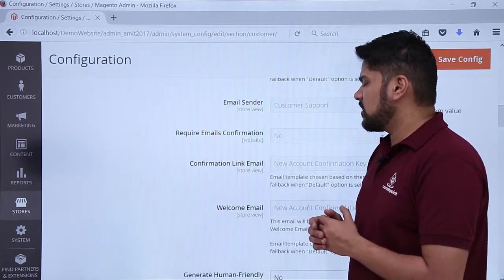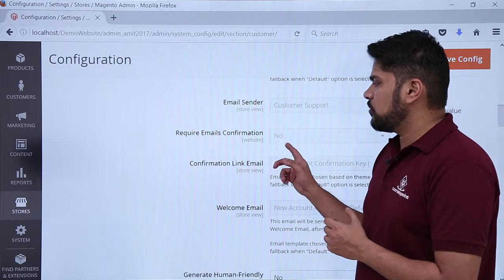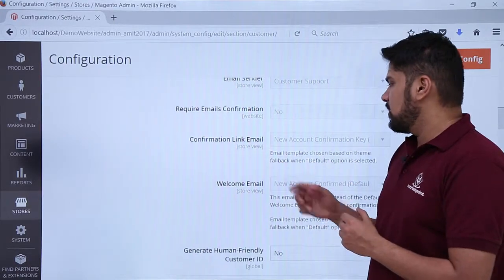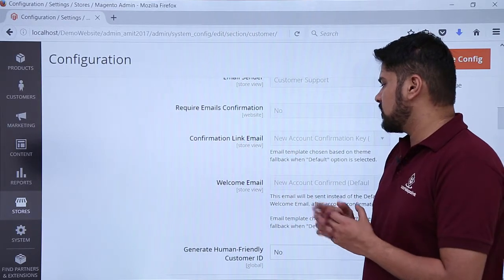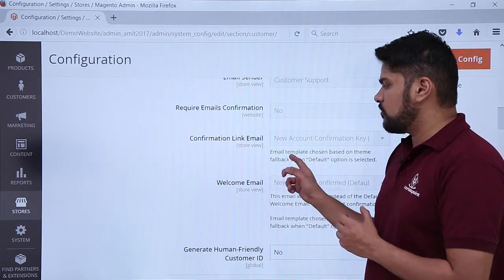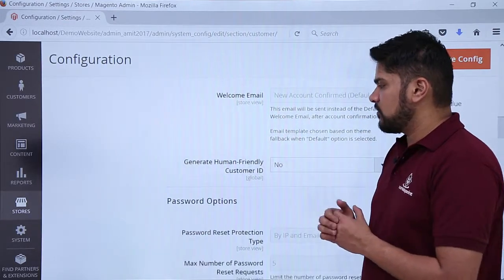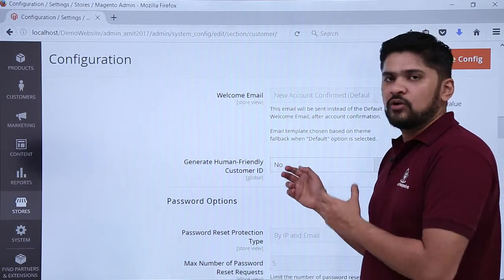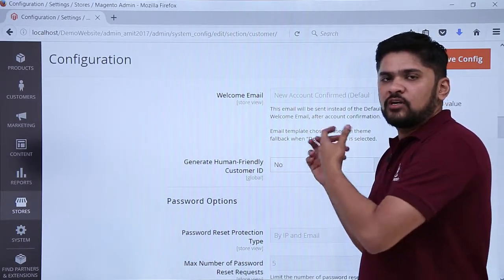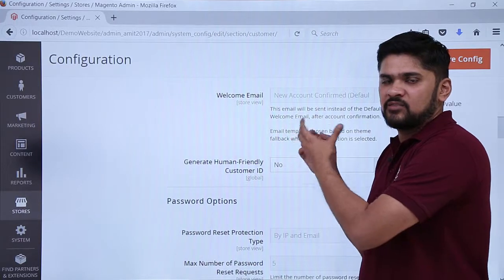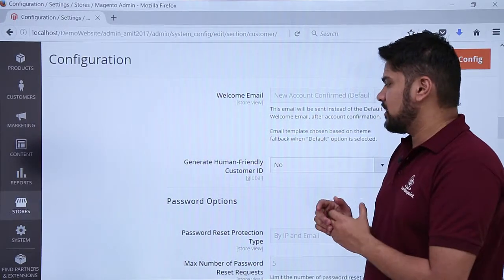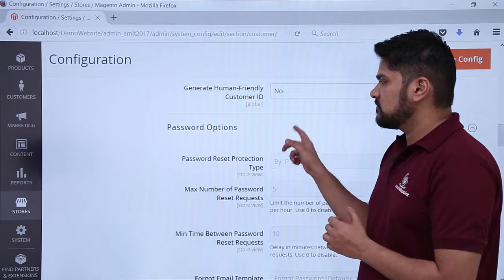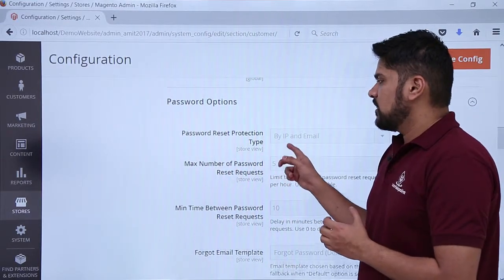Other settings are now visible. If you want to require email confirmation, you can set it to Yes. You can also configure the custom confirmation link email and the new account confirmation email template. There is also an option to generate a human-friendly customer ID — if you want a random auto-generated ID instead, you can click Yes.